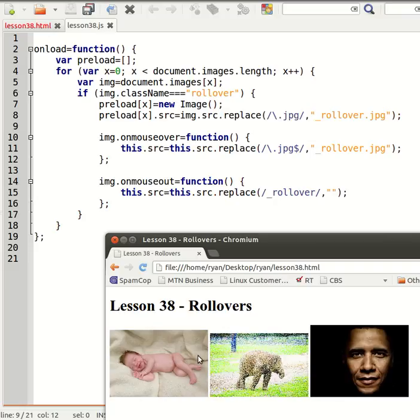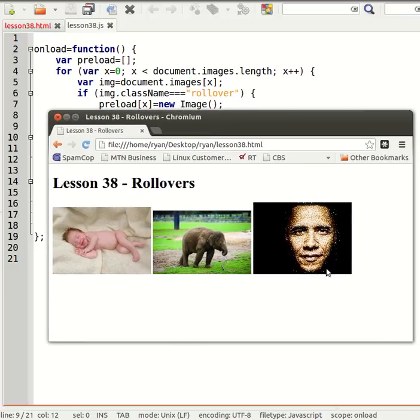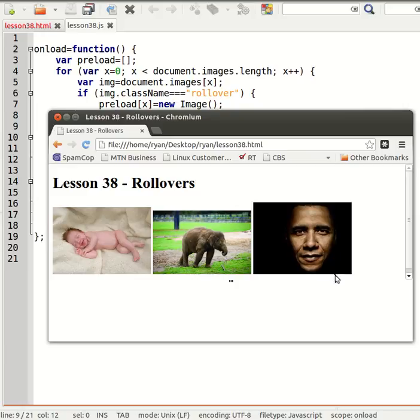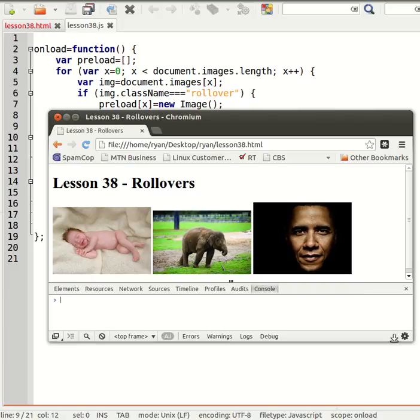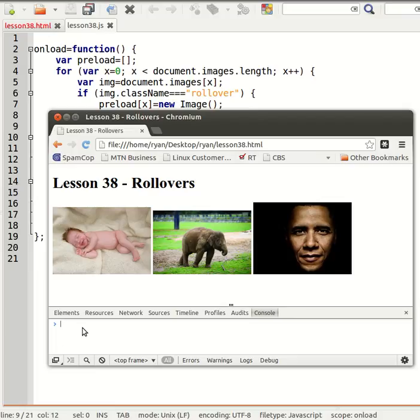And it still works. And also just open up your JavaScript console by pressing F12, just to make sure that there are no JavaScript errors. Okay, click on console.